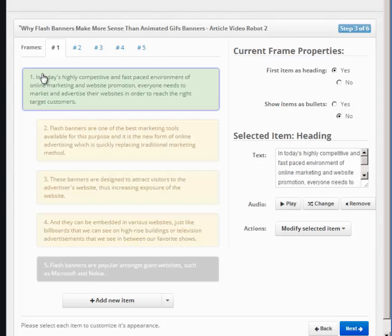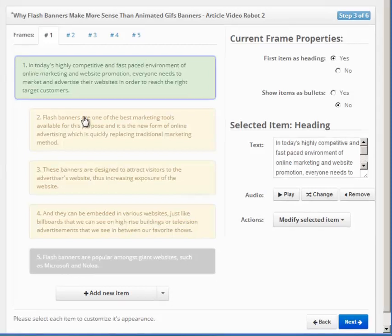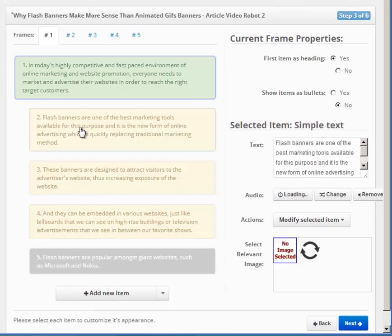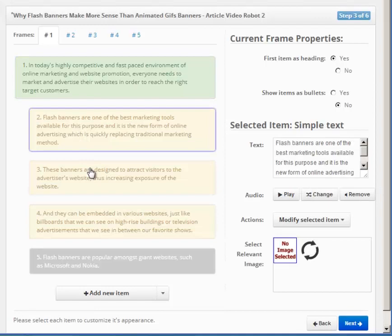Headings are shown with a green color, subheadings with yellow, and bullets with blue. For example, this green item here represents the heading for your first frame, and these yellow items here show the subheadings.